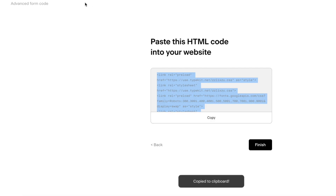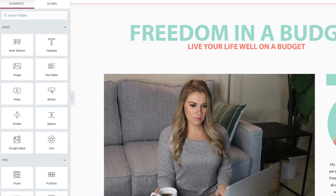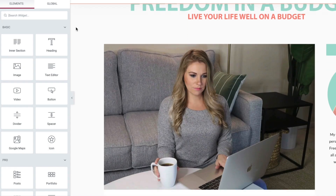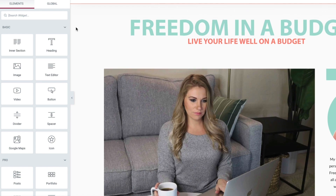Then I hit Copy — here it is, copying the HTML code. I don't know anything about coding, but trust me, I can do this. Then I'm going to go to Elementor and my blog.